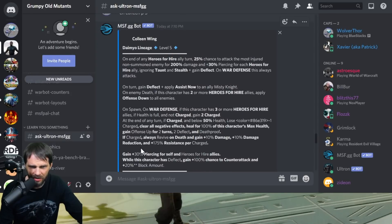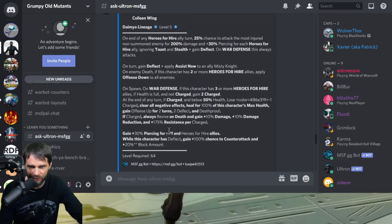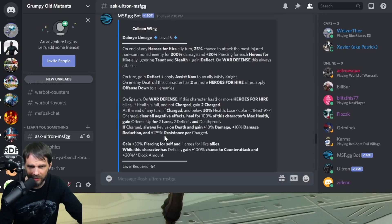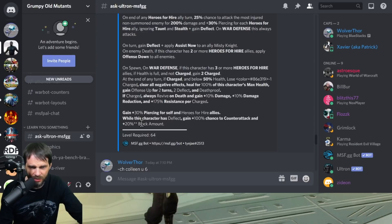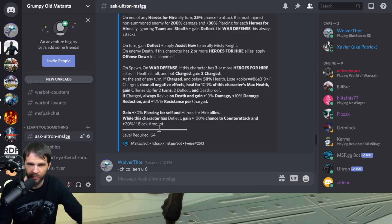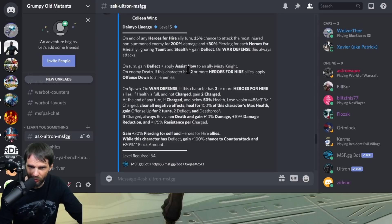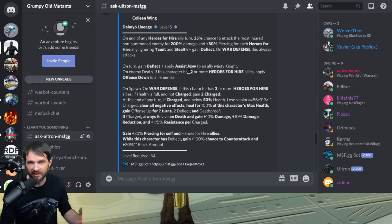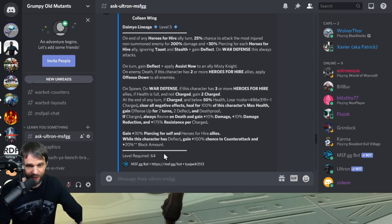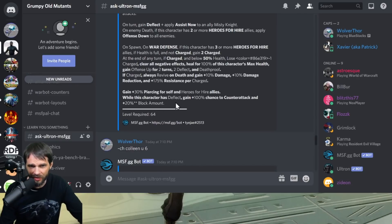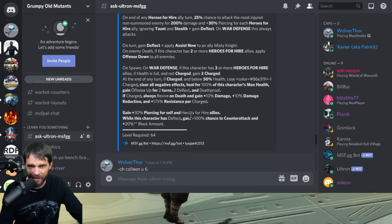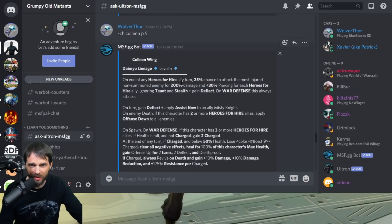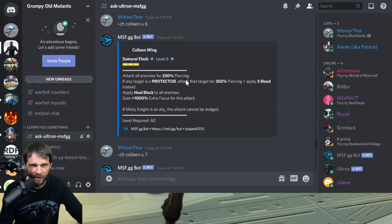I could see that damage increase being so high that could be essential. She gets 10% piercing for self, an additional 10% piercing with the T4 there, and it looks like it adds, while this character has deflect, gain 100% chance to counter attack and 20% block amount. You can see on turn she gains deflect, so she's basically going to counter attack every single time. That passive, I'm going to say is essential. You get 100% chance to counter attack and the block amount, you get 10% piercing and you get the 100% damage on this passive.